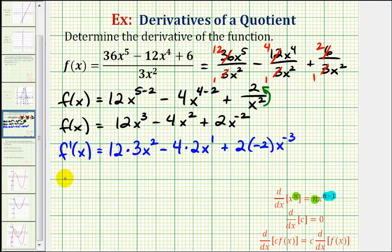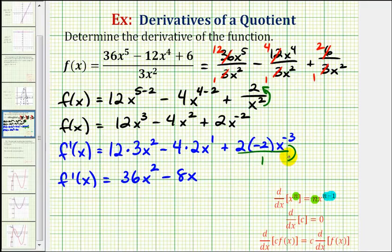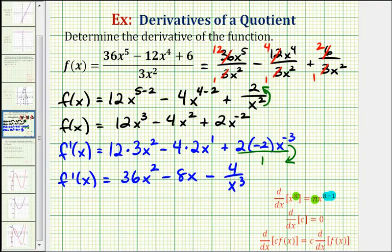Now let's simplify. We have f prime of x equals 36x squared minus 8x. For the last term, we move x to the negative third down to the denominator, making it x to the positive third power. So we have plus negative four over x cubed, or just minus four over x to the third. This is our derivative function.